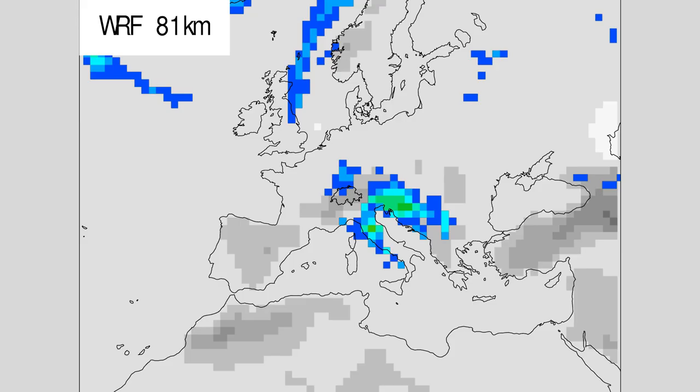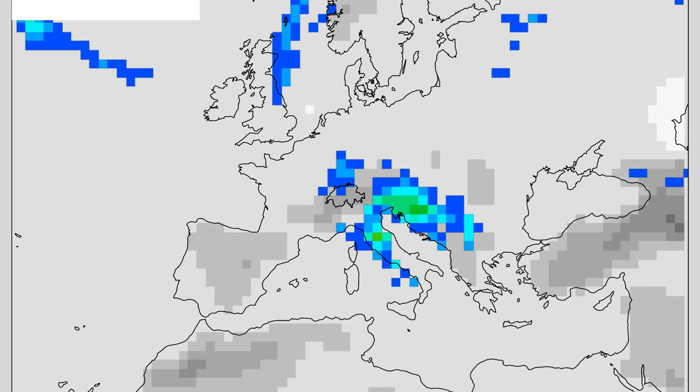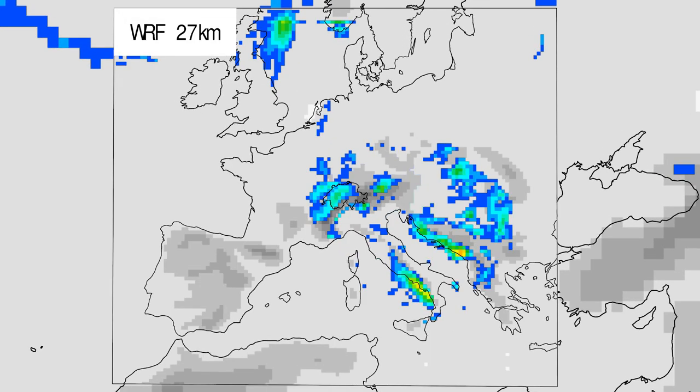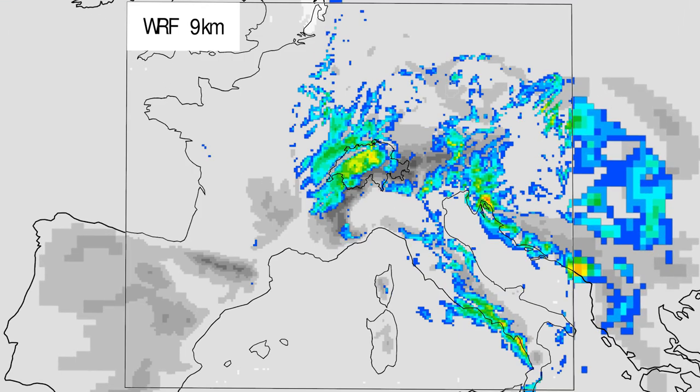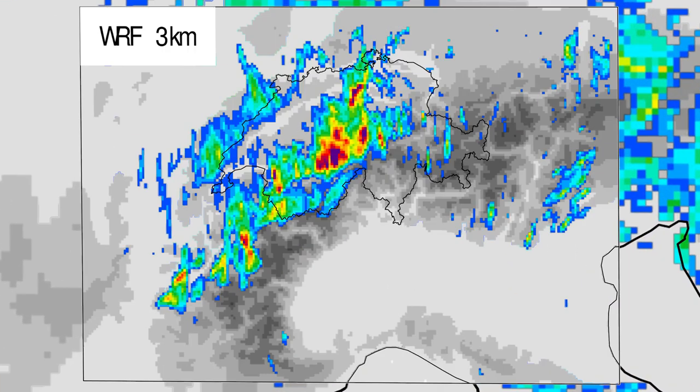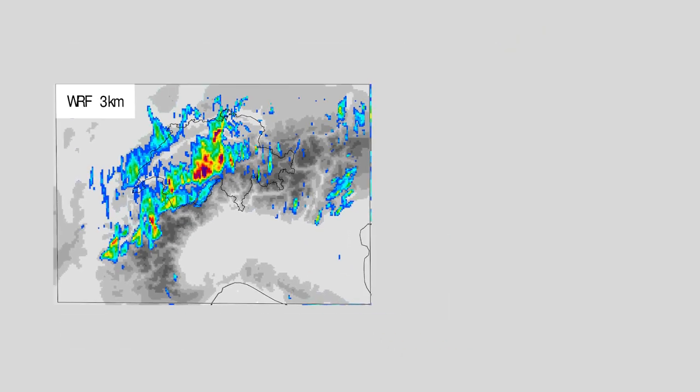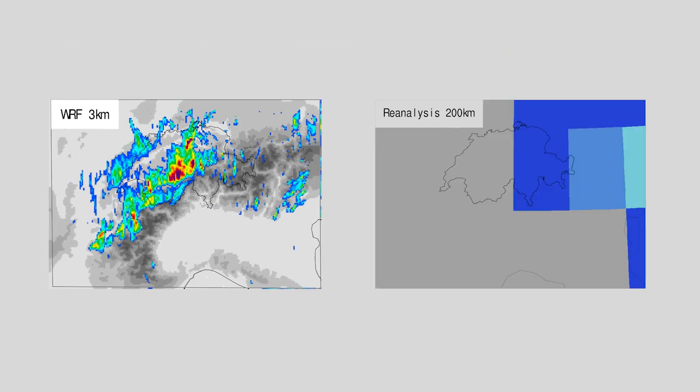Into that reconstruction, another, more detailed forecasting model is embedded again. This is referred to as nesting. After repeating this step multiple times, the resolution is 2 to 3 km and shows local weather.